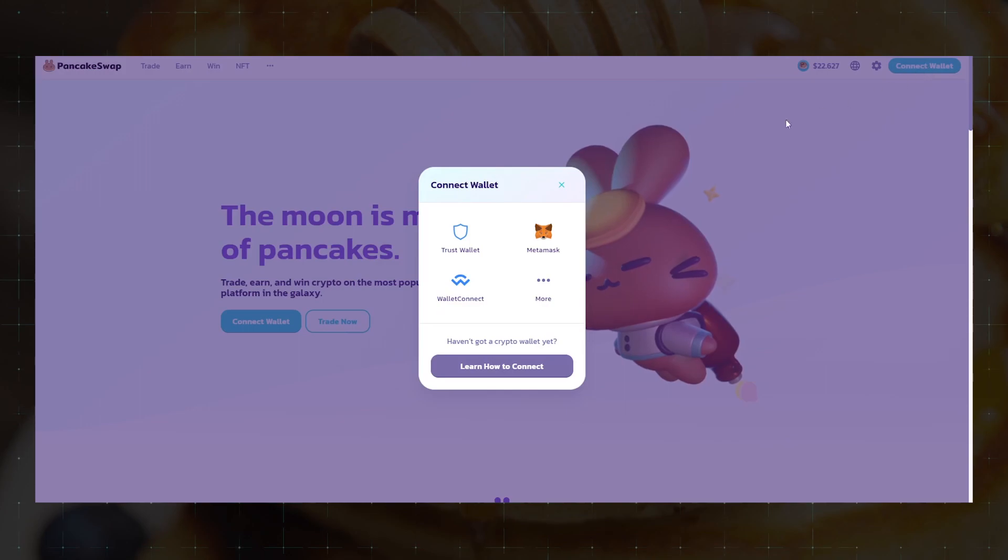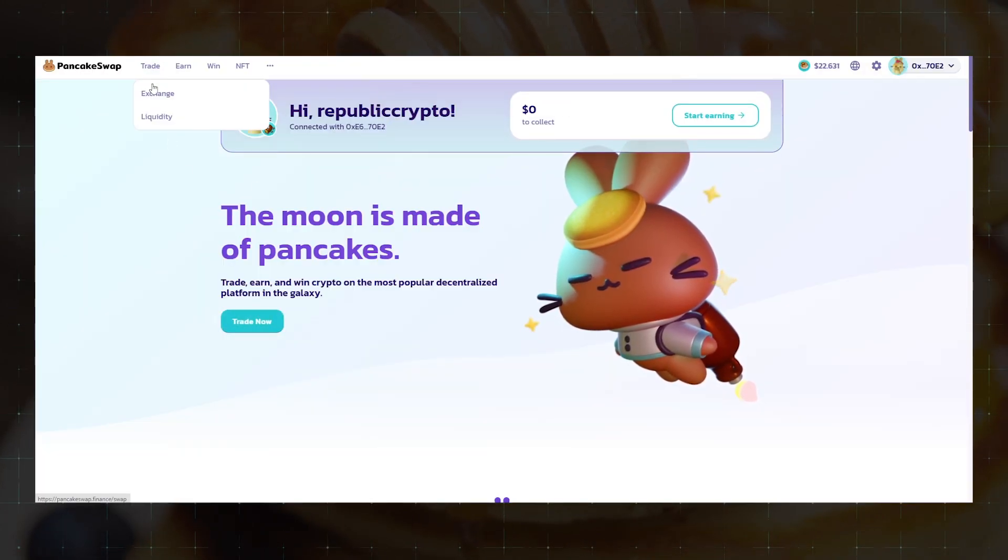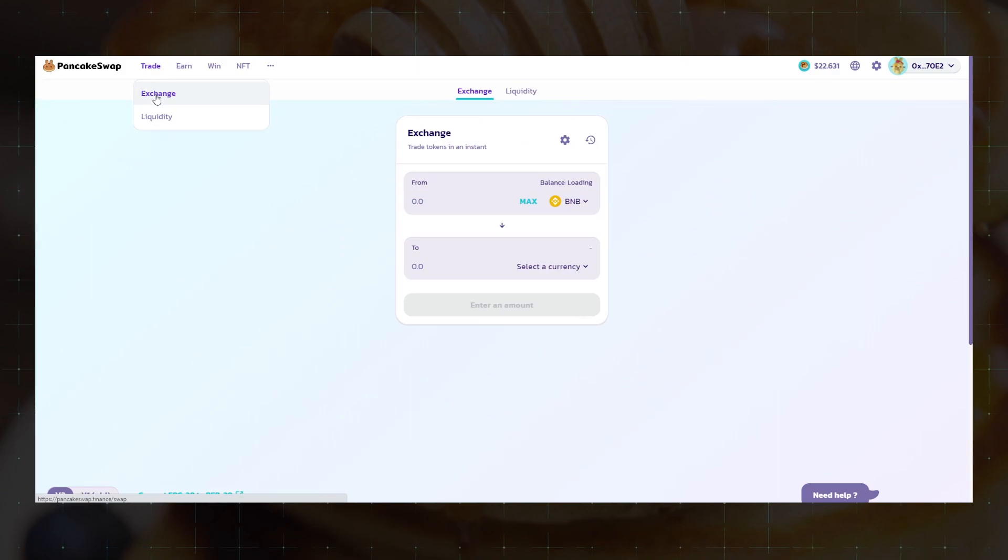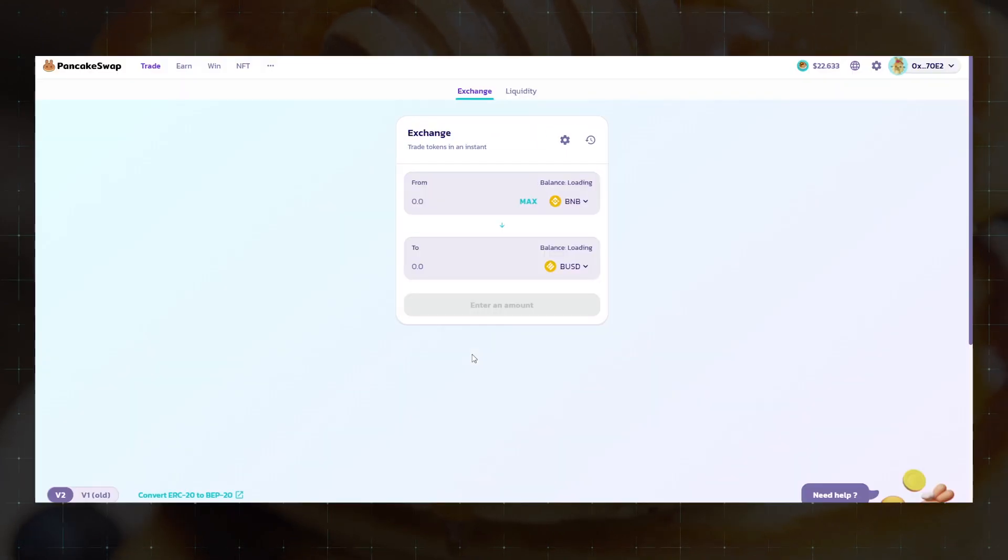Login to the Binance Smart Chain Network. I will use the Metamask connection. Then go to the exchange section and select the two tokens that we want to exchange. Let's say it will be BUSD and BNB.